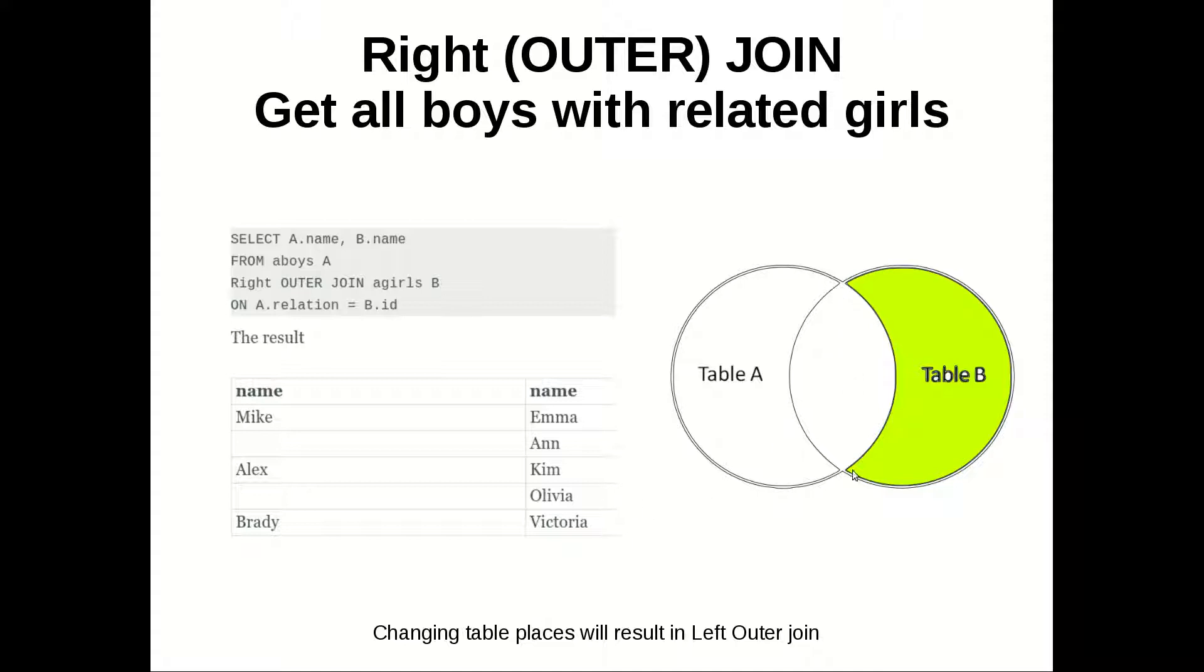Even though I have a mistake here. Here we should have also to be colored, describing that we are getting the matches between those two tables.